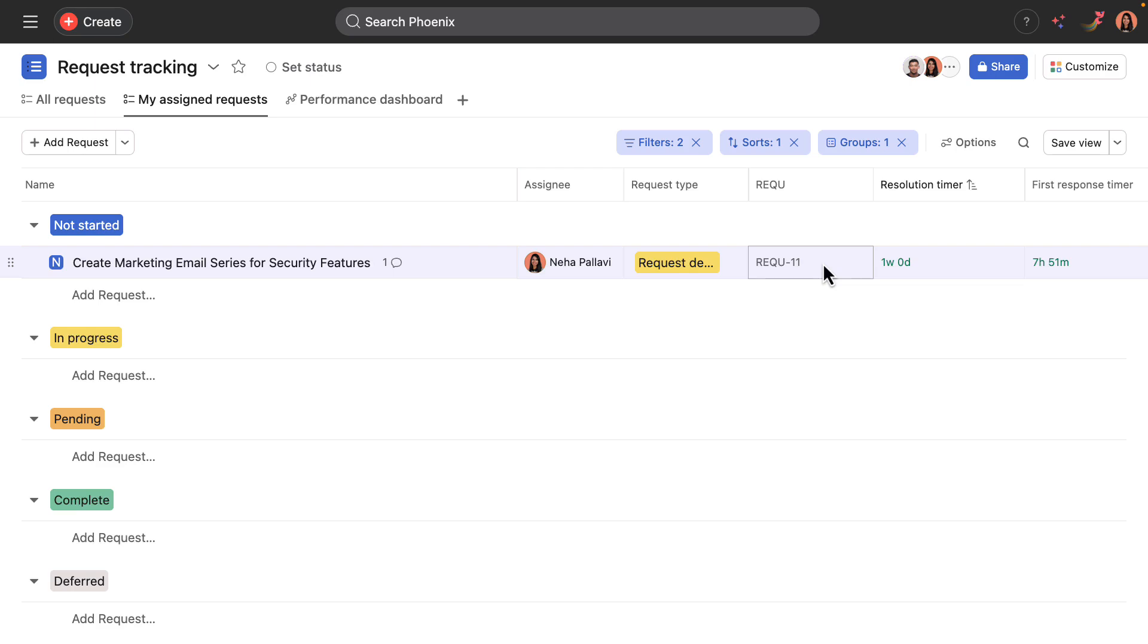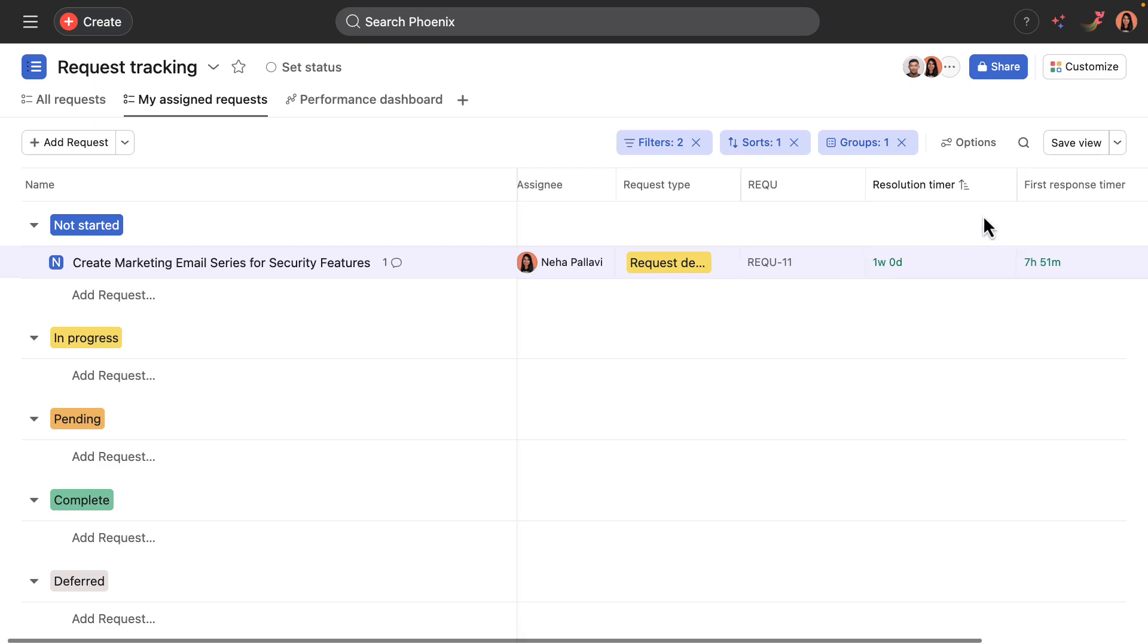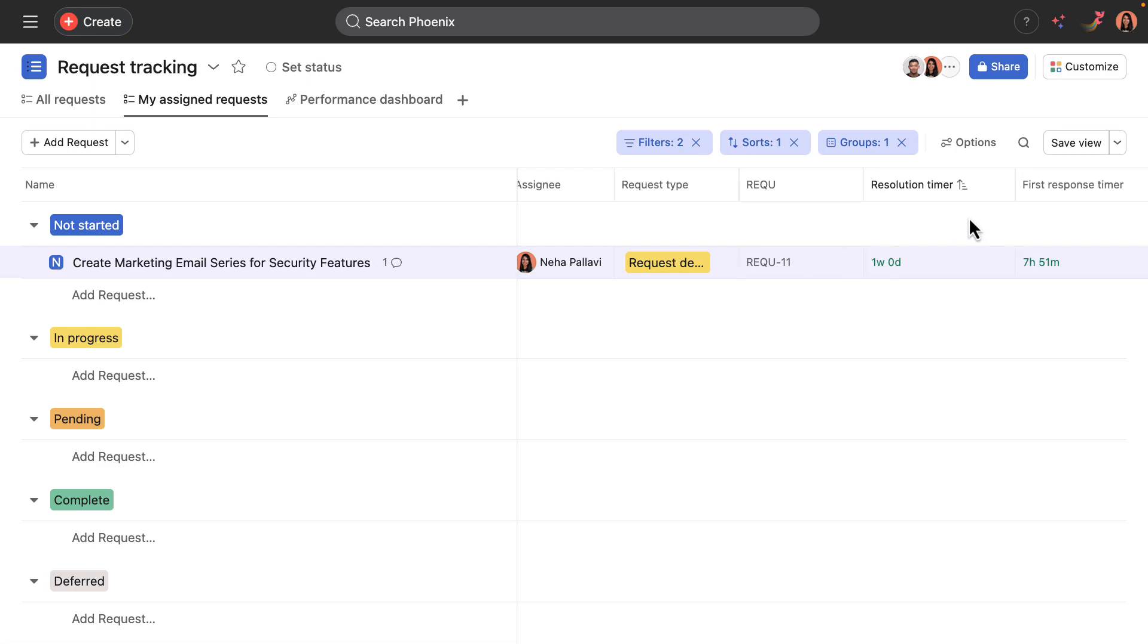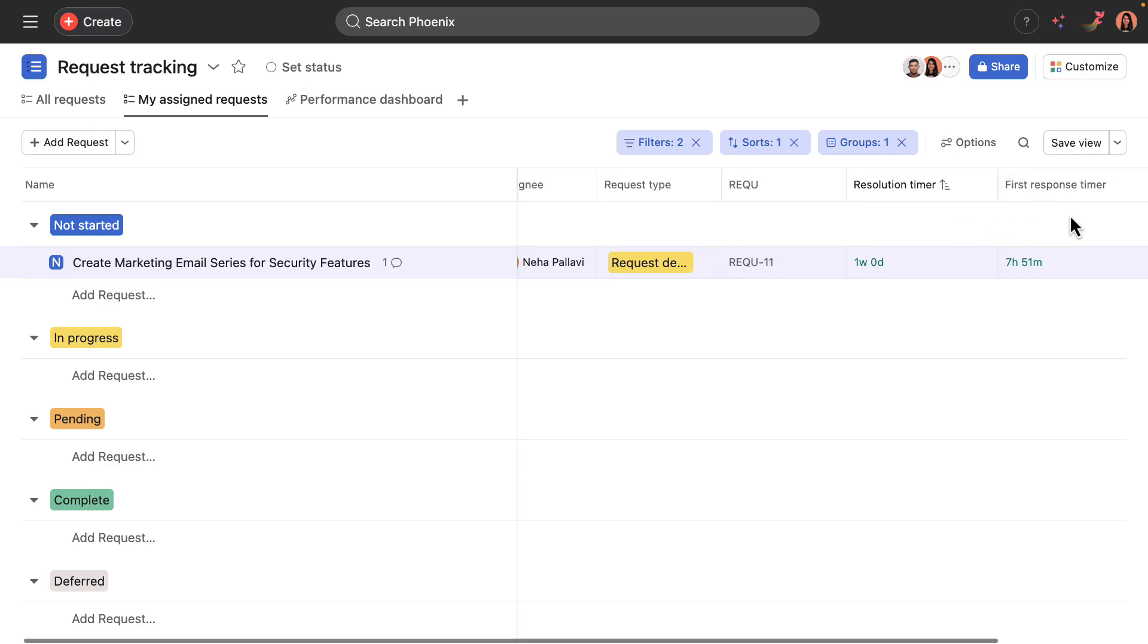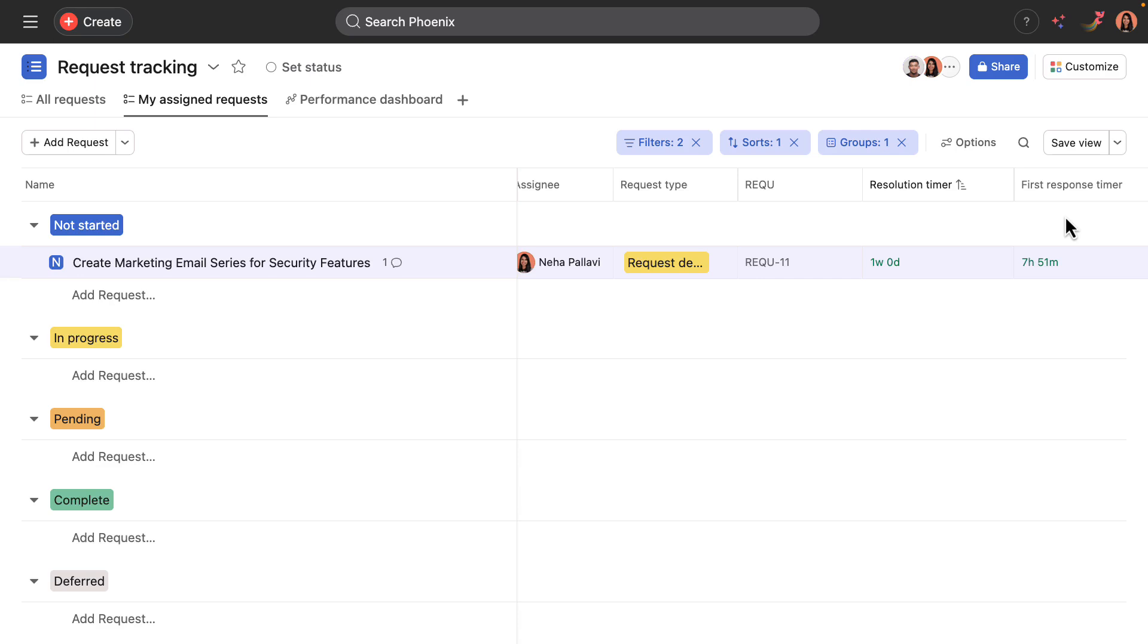And then the two timers associated with this project have started. So the resolution timer, which tracks the time until the request is resolved. And the first response timer, which tracks the time until a team member, in this case Neha, responds to the request the first time.